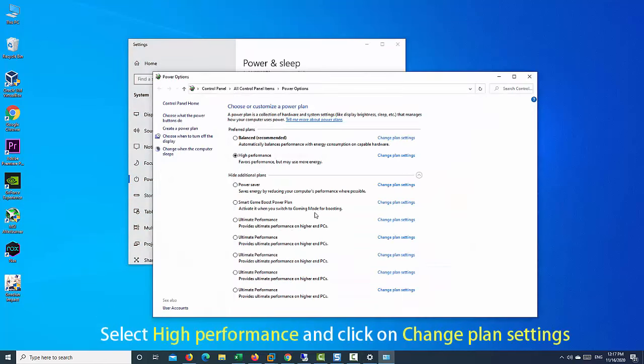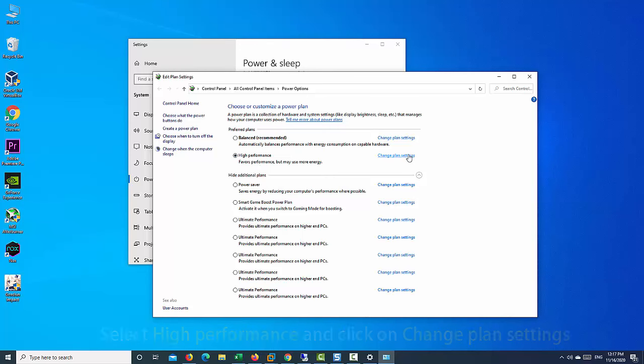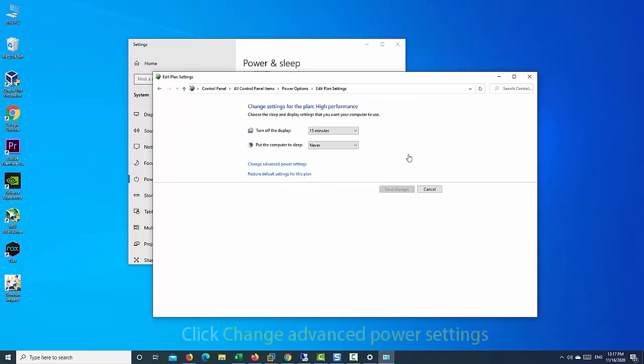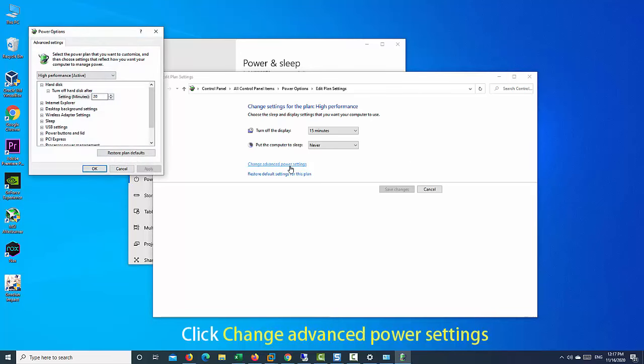Next, choose High Performance and click on Change Plan Settings. In the Edit Plan Settings window, click Change Advanced Power Settings.